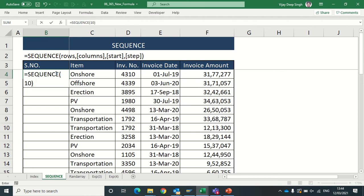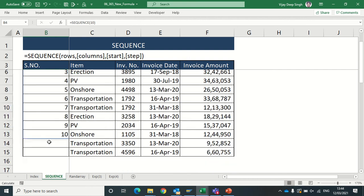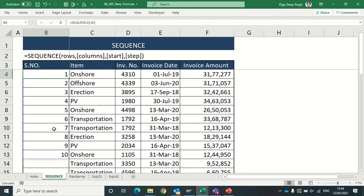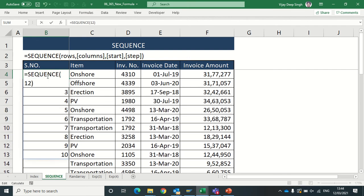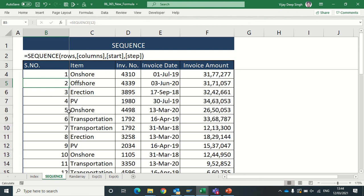Now instead of this, I can just type SEQUENCE and bracket close. See, it's giving me the sequence of numbers: 1, 2, 3 is automatically coming. I can change the required sequence till this number, so I will get the sequence of this number.